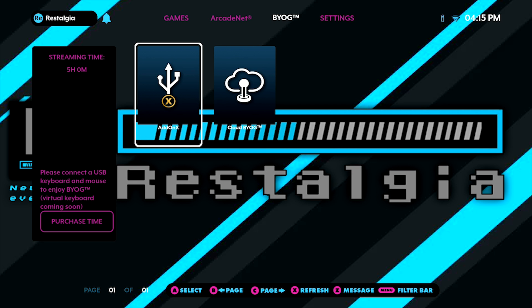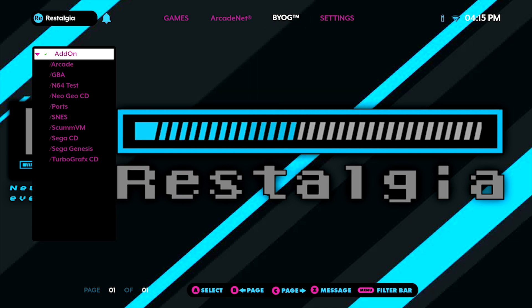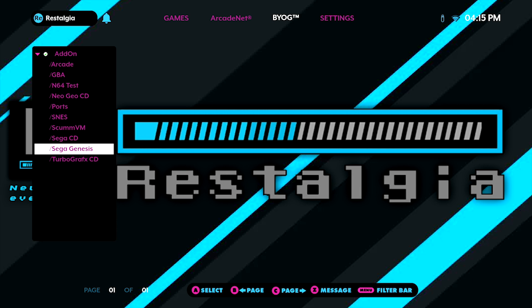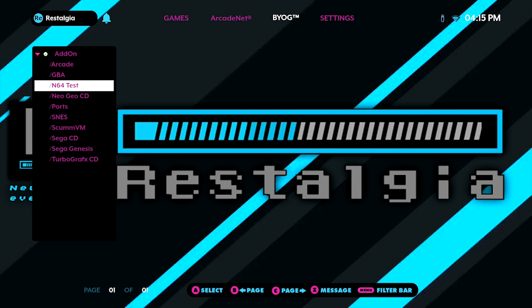Now if we go ahead and enter in on the Add-On tool, everything's going to look more or less the exact same. You're going to have all of your console folders along the left-hand side. You can filter through, you can select your game, and you can absolutely launch it.